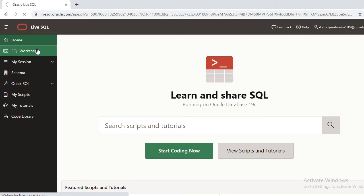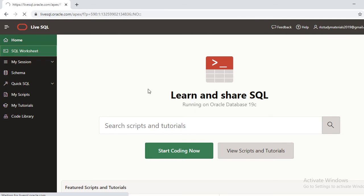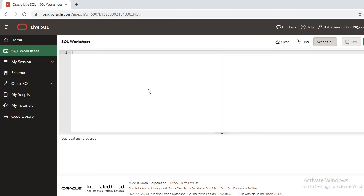After clicking on SQL Worksheet, it gives you an environment. Here you can type your queries. Now when it comes to queries, I'm typing some queries for you to understand how to write and execute. I'm going to create a small table for understanding.